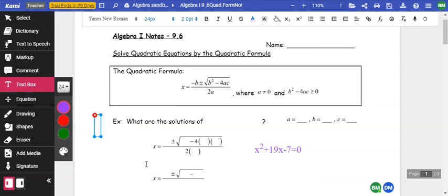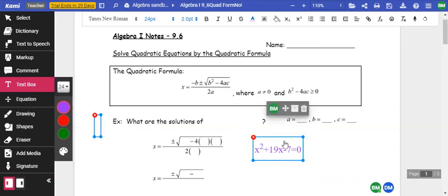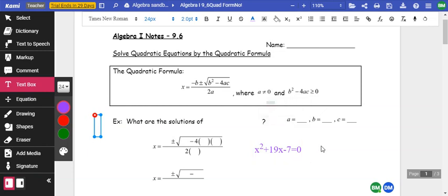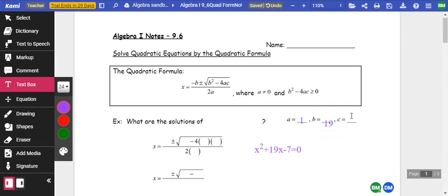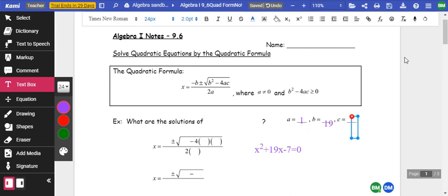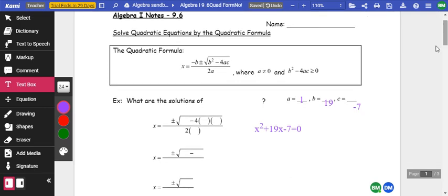Let's look at the quadratic formula. We're going to use this equation right here. The first thing we need to do is talk about what a, b, and c are. So a is 1, b is 19, and c is negative 7. We're going to plug it into this equation: negative b plus or minus the square root of b squared minus 4ac, all over 2a.